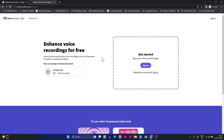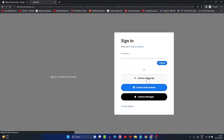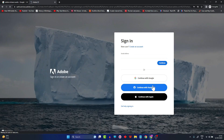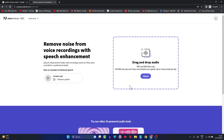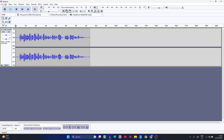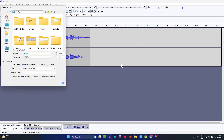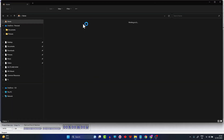To use it, you need an Adobe account or you can log in using a Google account. Once you're logged in, you'll see the interface asking you to drag and drop an audio file. Let me go back to Audacity and save the audio file as an MP3 — export as MP3 and save it to the desktop. Now let's drag and drop it.